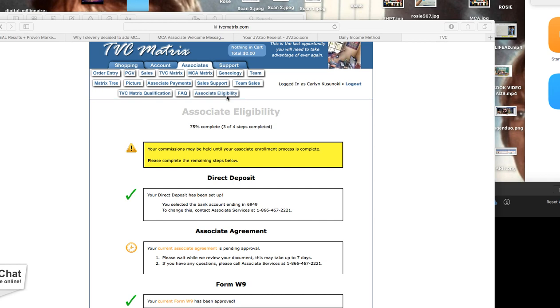That was in the other video, but for this video, this is going to be the documents that you need to have turned in. What you can do is go ahead and download it, print it, and you can take a picture and send it back to MCA to make sure you get everything done. So click on associates, associate eligibility.